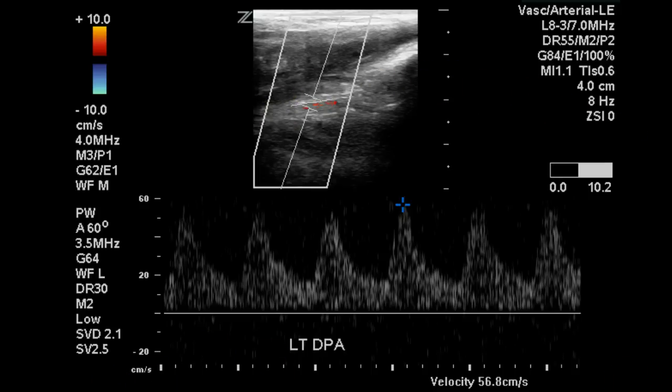To summarize, we found a moderate stenosis of the right superficial femoral artery with waveforms deteriorated all the way to the ankle. On the left we found a significant stenosis of the profunda femoris artery as well as a total occlusion of the distal superficial femoral artery.